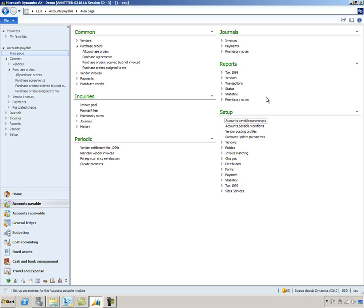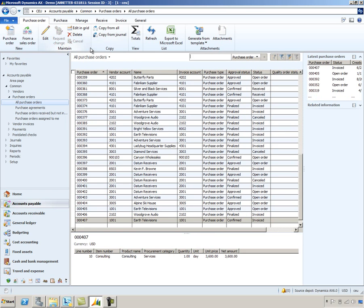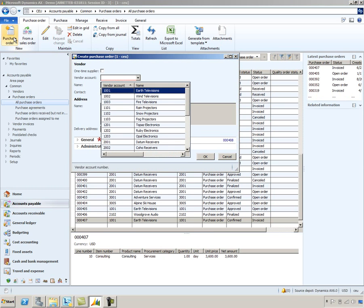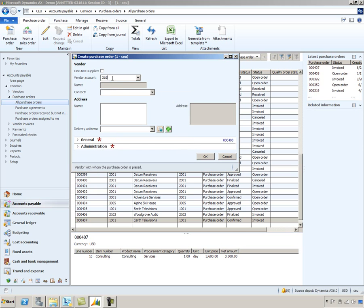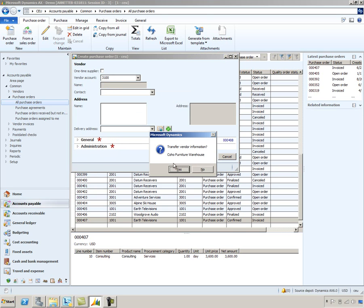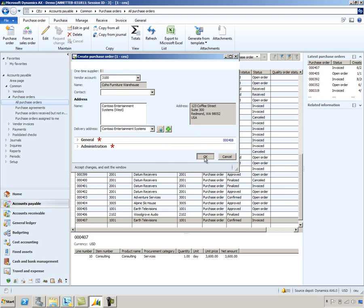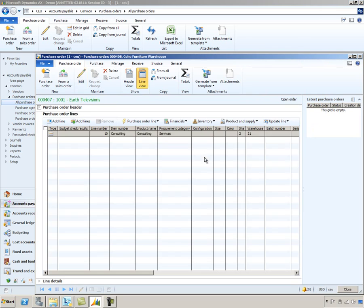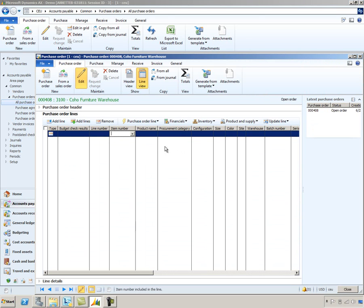I'm going to go to the purchase order list page. Under the common area, I'll select all purchase orders. And then we'll go ahead and create a new purchase order. If you recall from our overview, we're going to order 1000 office chairs from vendor 3100. So we'll go ahead and select that vendor and transfer its information. Click OK.